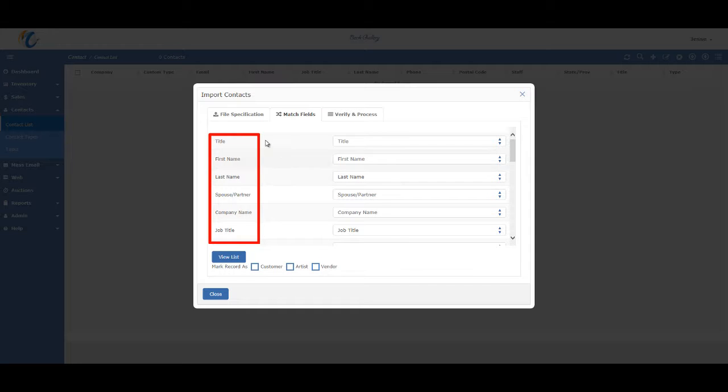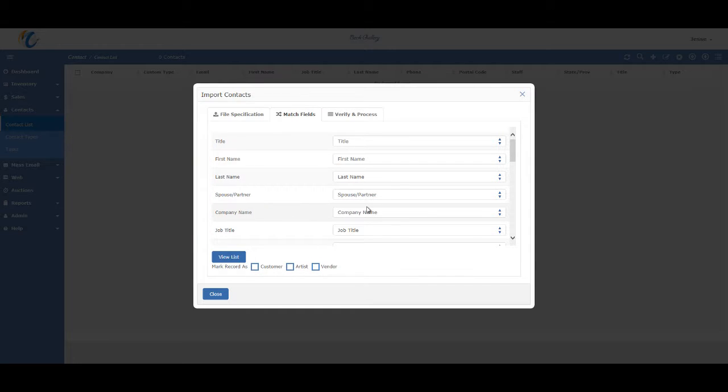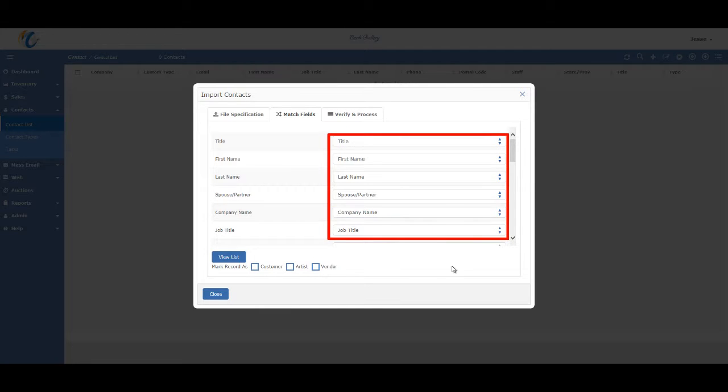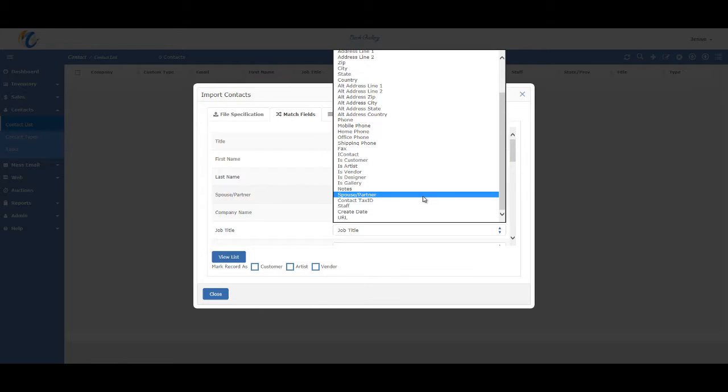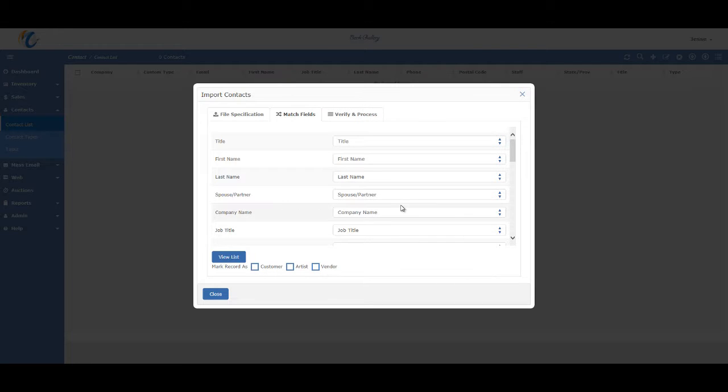The source data as shown on the left here is the data from your file. You just have to make sure it matches up appropriately to the Masterpiece field on the right. To match up the fields, just use the drop-down in the appropriate fields. All fields that can be used are in the drop-down.